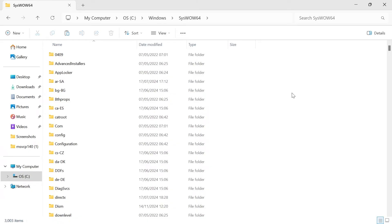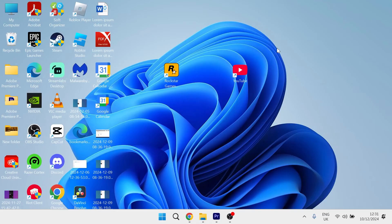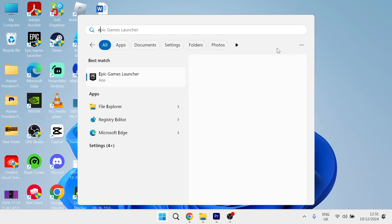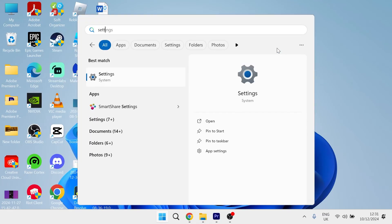Once you've done that, that should have now solved any missing error messages you were getting. The second method we can use to fix this, if that's not working, is to head over to your start menu and just search for settings and then click on the settings window.